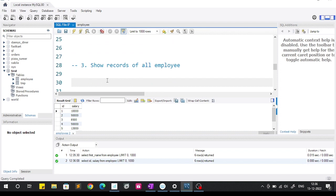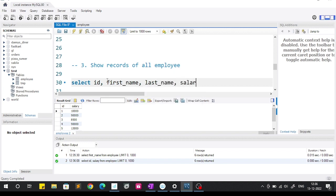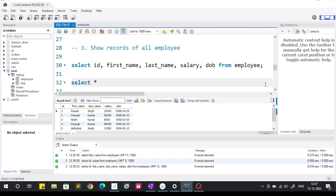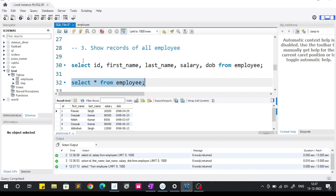The next question asks to show records of all employees. To show all records we have two options: either provide each and every column name — id, first name, last name, salary, date of birth — FROM employee, or we can simply use SELECT star FROM employee, which selects all columns. These two syntaxes produce the same result.